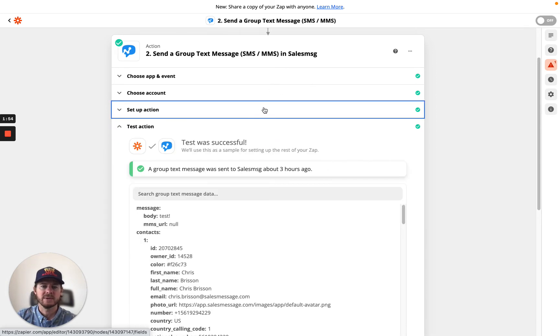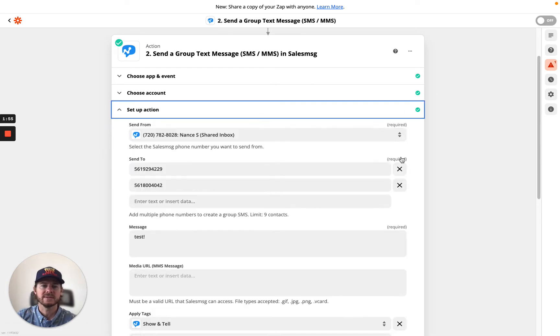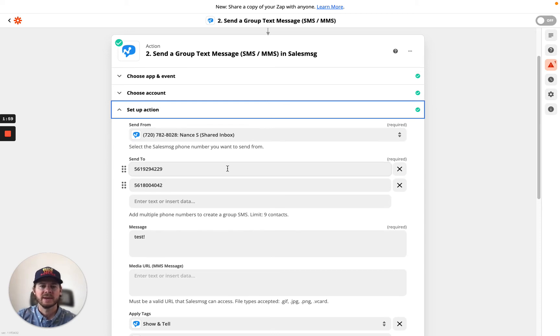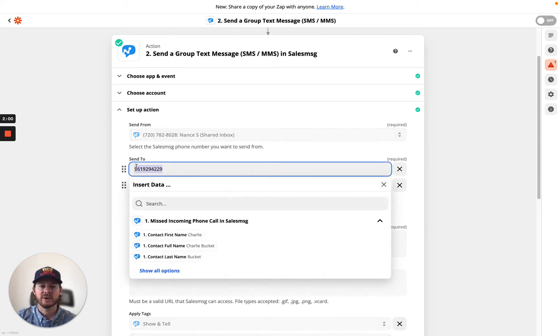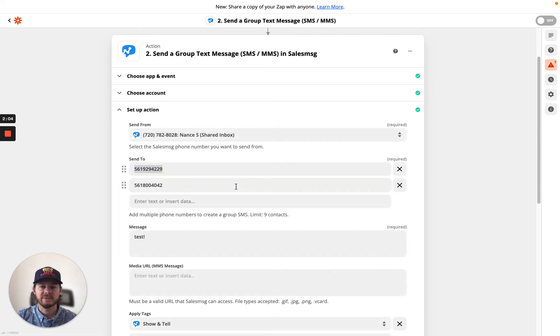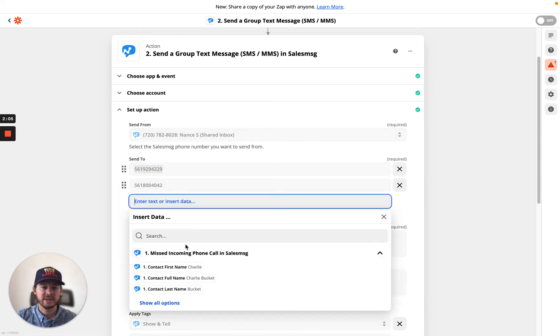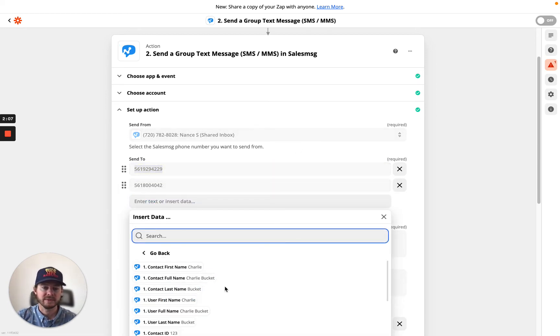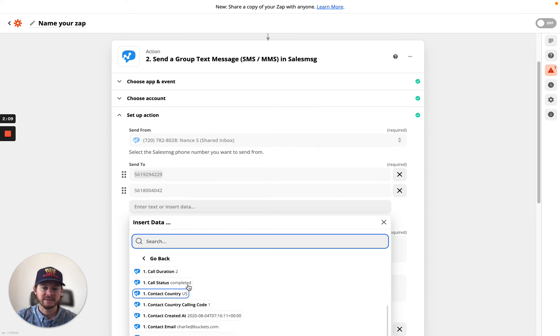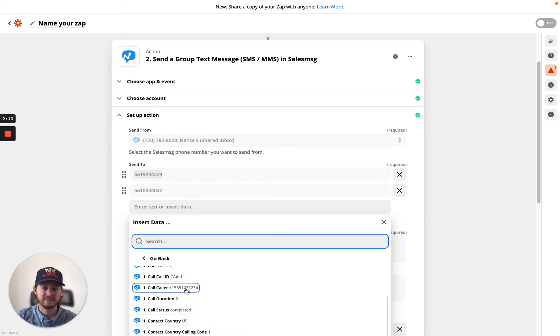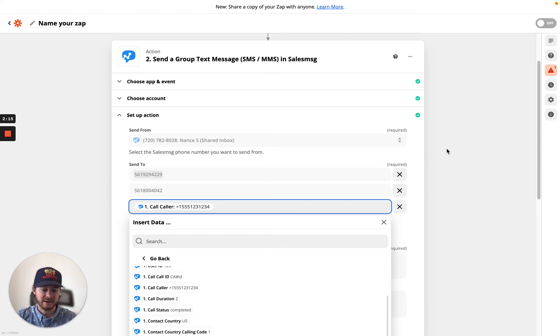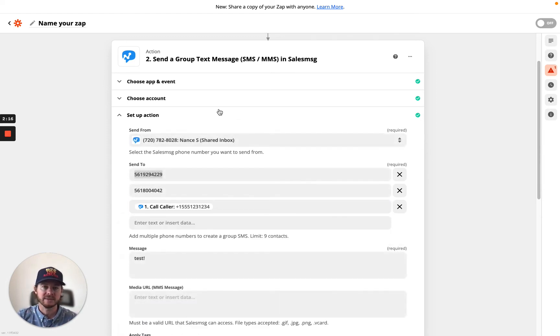So once you go over here, you can set up the action. So you just choose where you want to send it from, and then if you want to hard code in a phone number, you can do that. If you want to merge in a phone number from one of those apps that you have, you can easily just merge that in, and now you can create a group text, which everybody can see the conversations there.